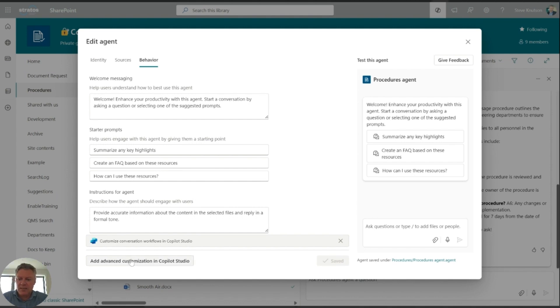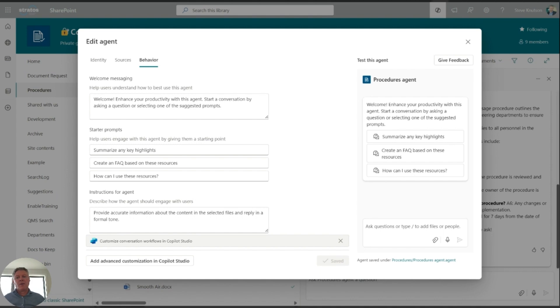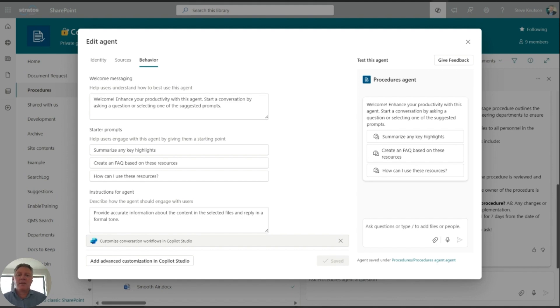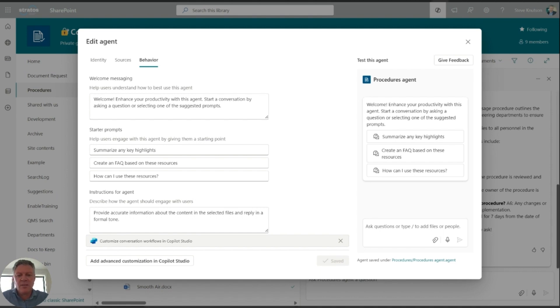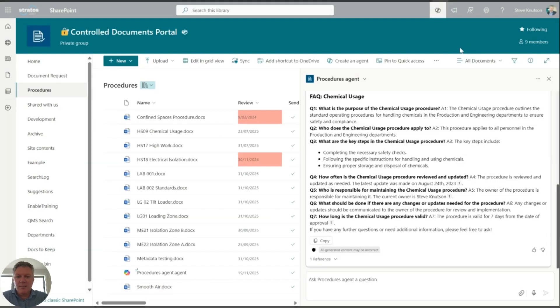The last thing you can do with this is you can click down the bottom down here, you can go to advanced customization using Copilot Studio. Once you do that, the agent then has to be edited going forward using Copilot Studio, not through the SharePoint agent editor that we're looking at now. But it does give you some advanced options. So if you want to extend your copilot to connect into other data and so on, this is the place you'd do that. So I'm just going to close back out of here.